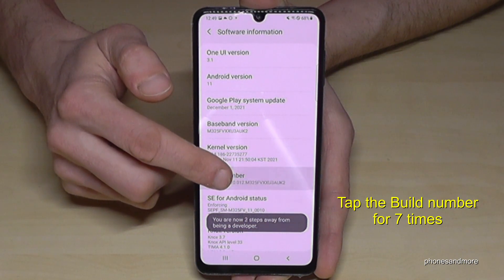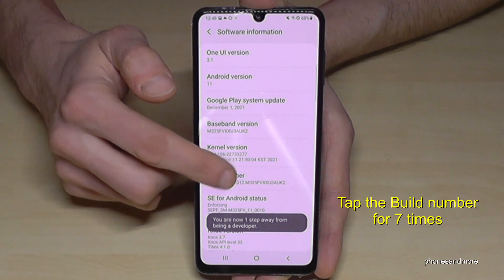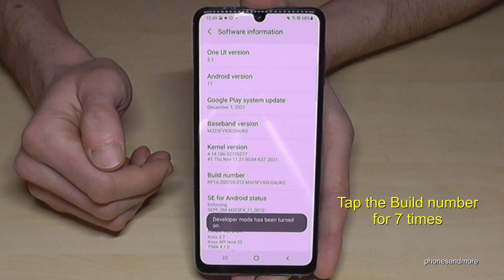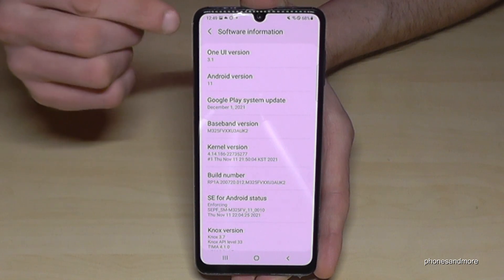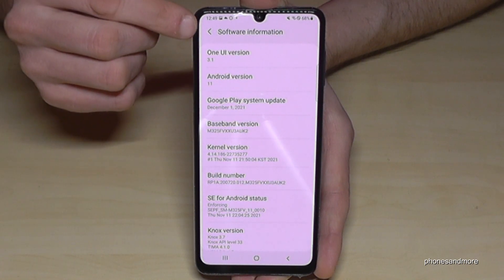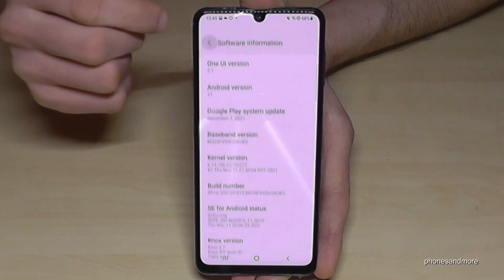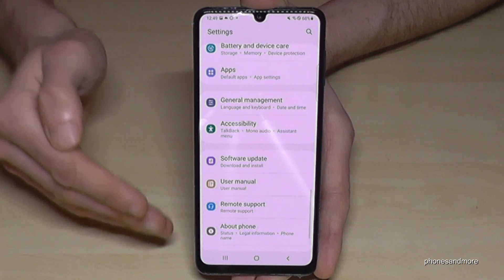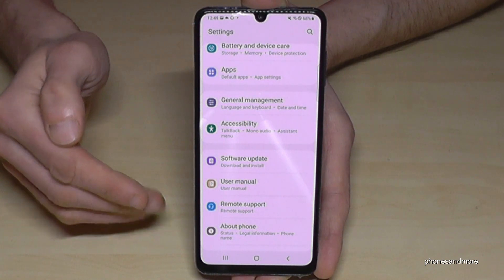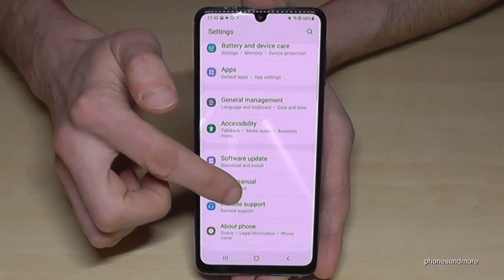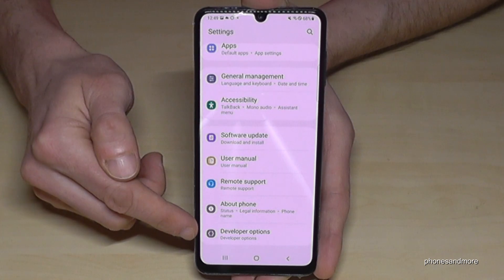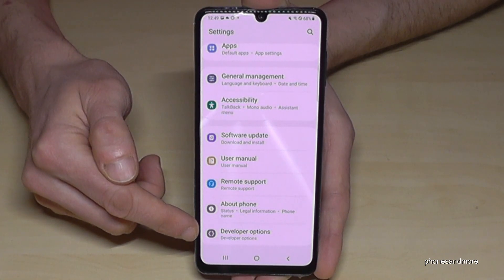Below you can see already the countdown, and then we are a developer for the phone. So now go back just one step and another step so that you're back in the general settings, and below About Phone, if you swipe up a bit, we will now have the Developer Options.